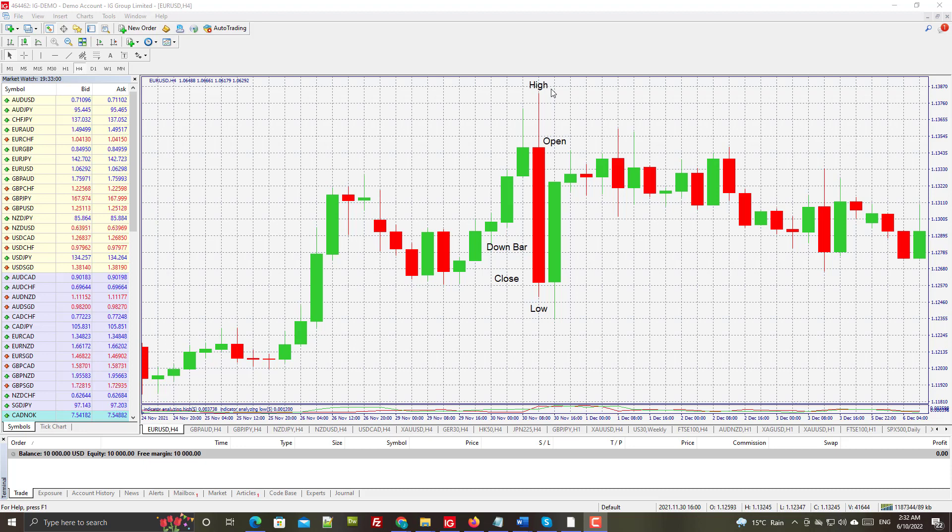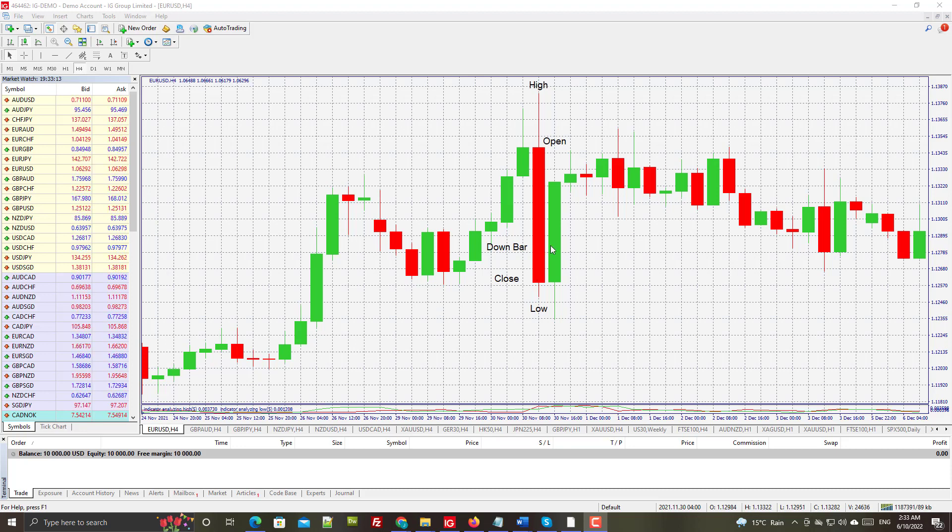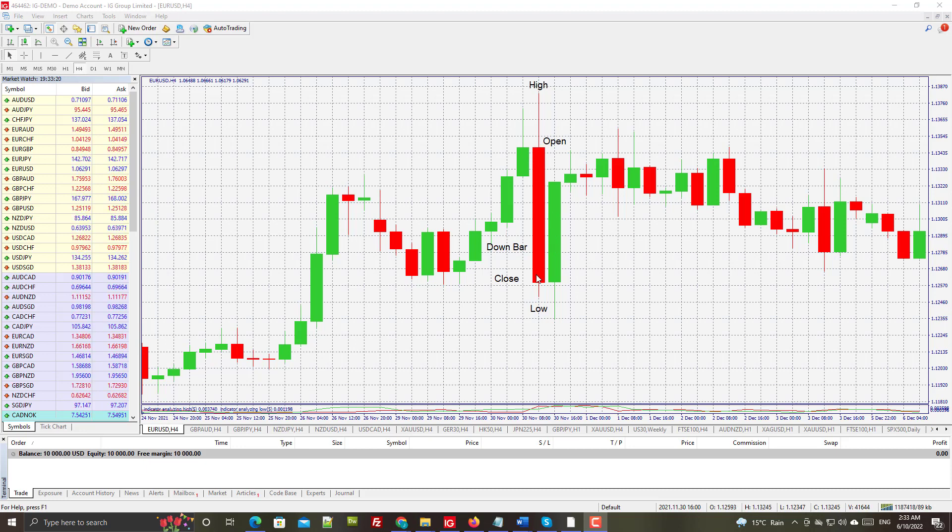There is a variation of this which incorporates volume - obviously not for Forex - and the more voluminous the bar, the wider it will be. I'm not a big fan of those; I find them a distraction and not terribly useful.